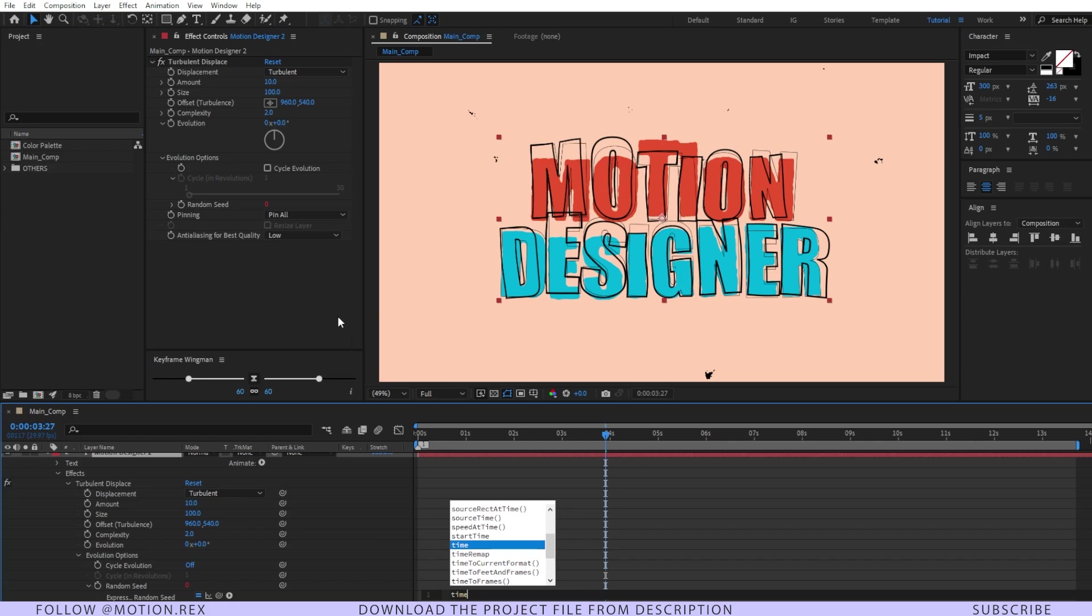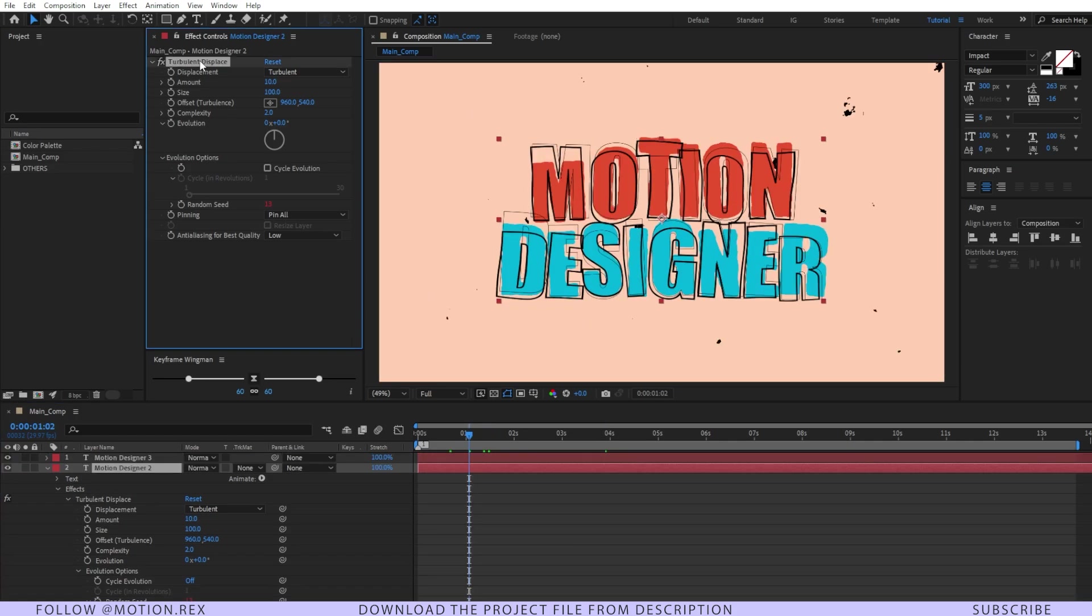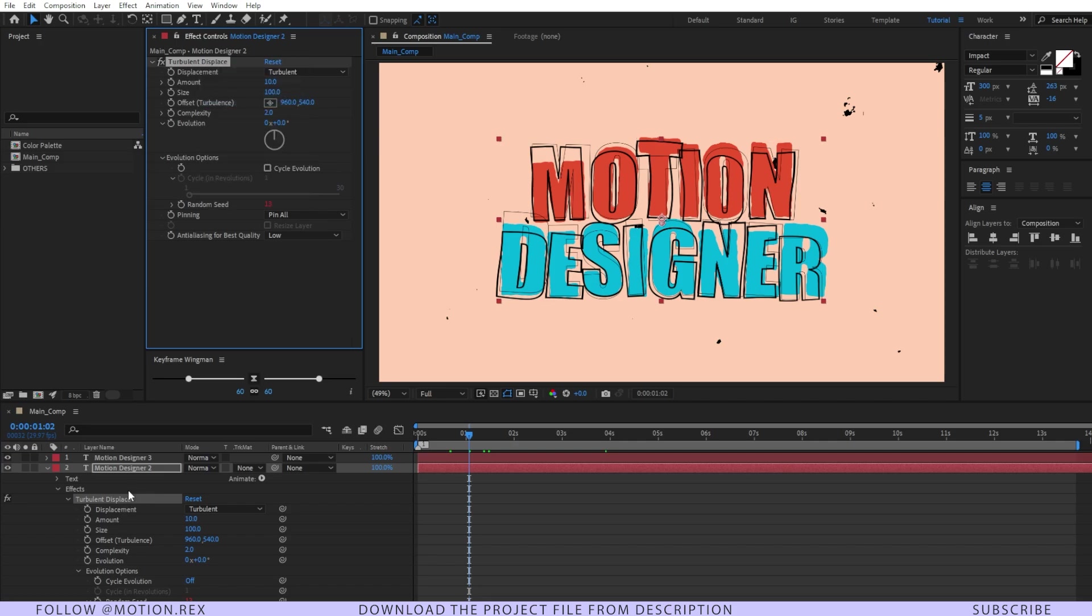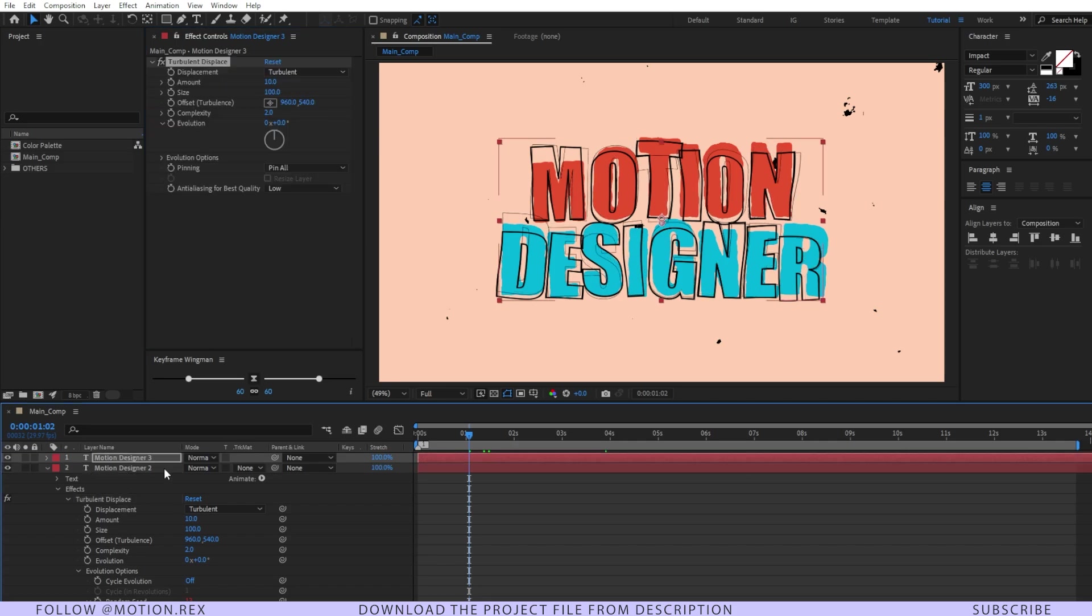And there I'm going to add time asterisk 12. Fine. I'll just copy this effect. Right click and copy and paste the same on this text layer as well.